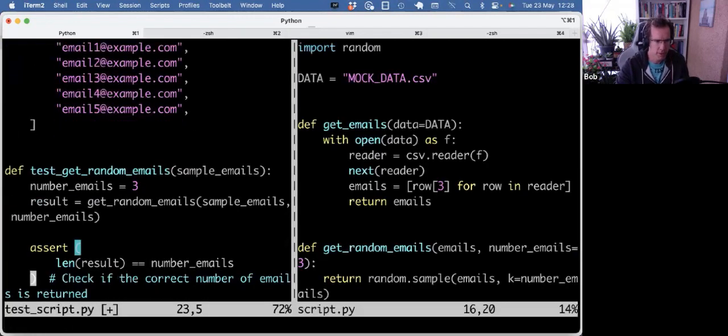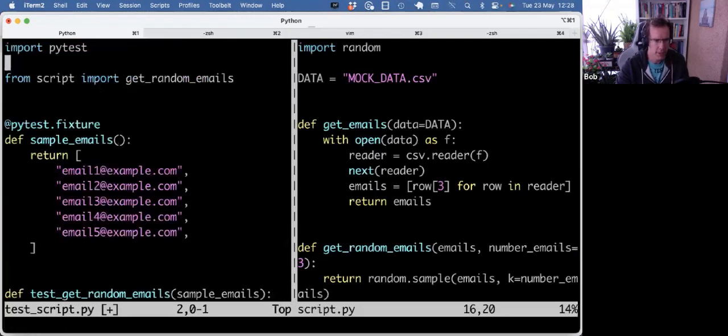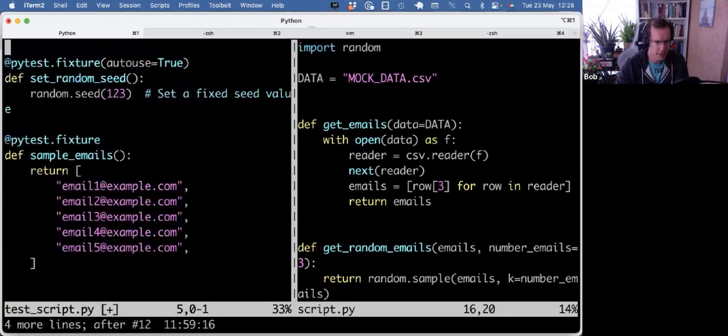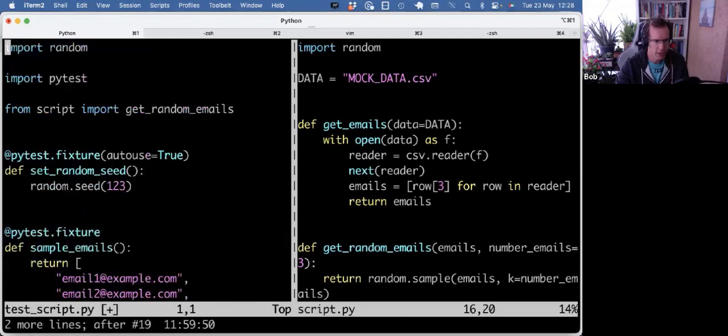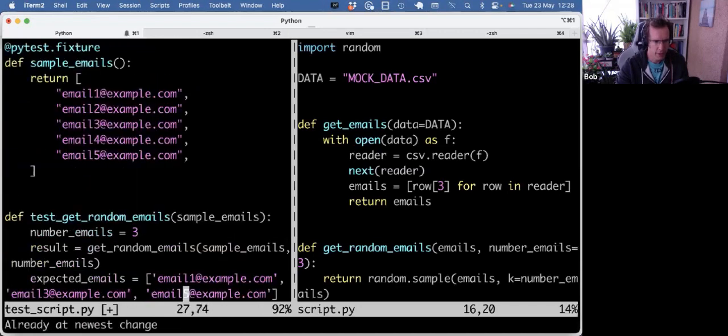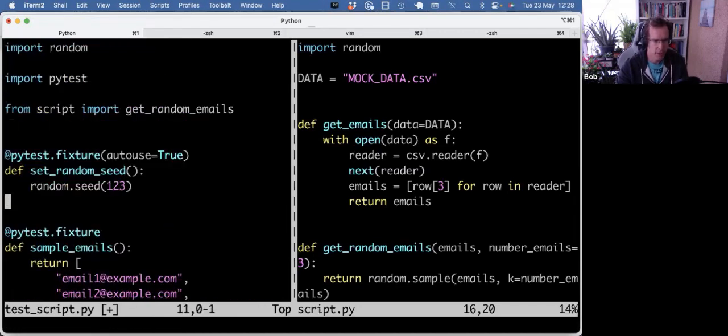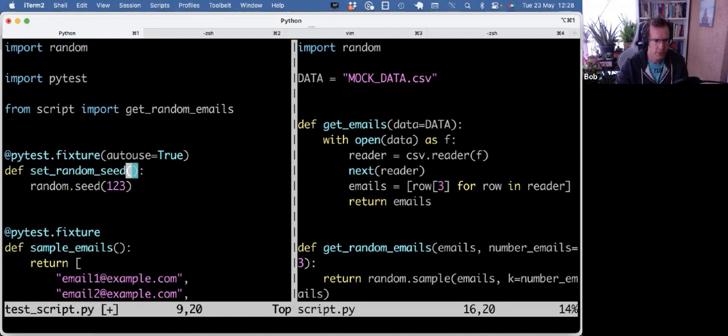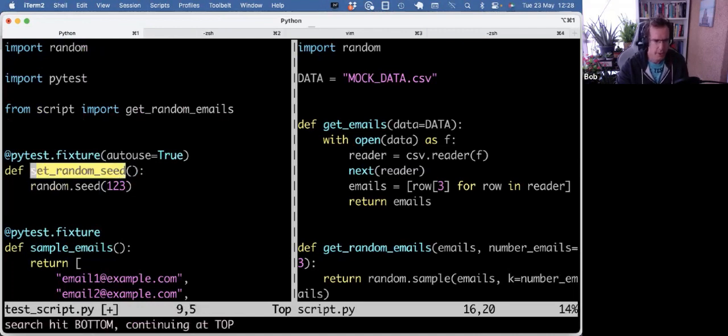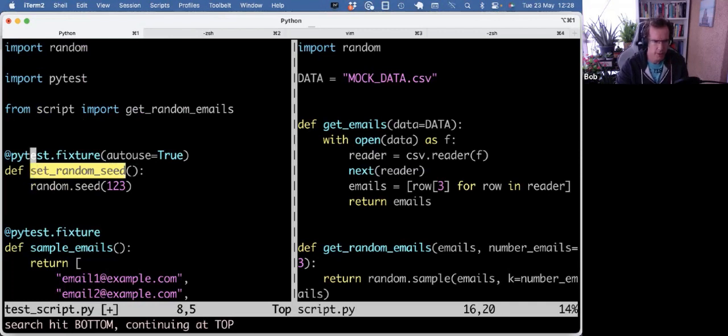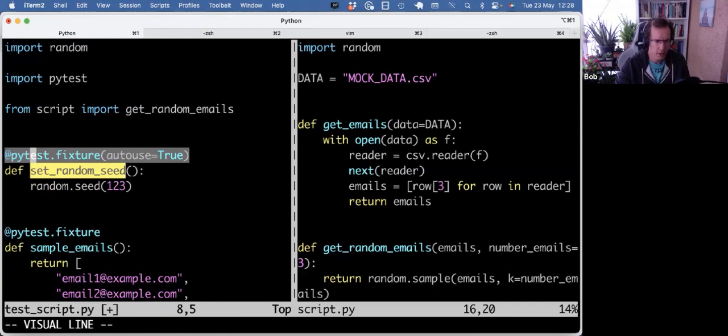So if you bring that back to the test, what I then did, I refactored the test. And now I have a fixture, set random seed. I don't have to pass this fixture anywhere into any function, because it uses autouse equals true. And fixtures that have autouse equals true are called automatically before each test.